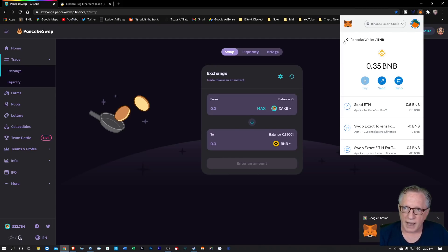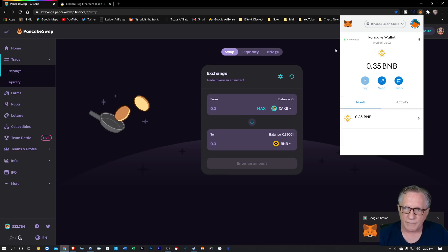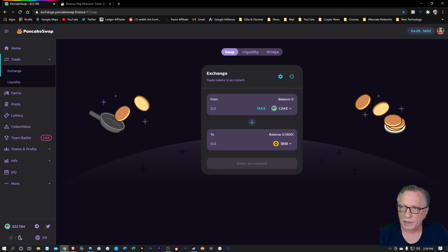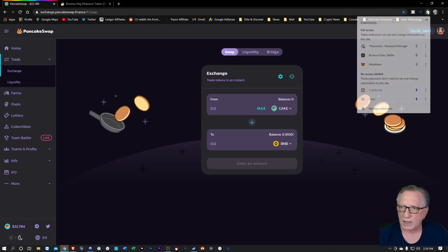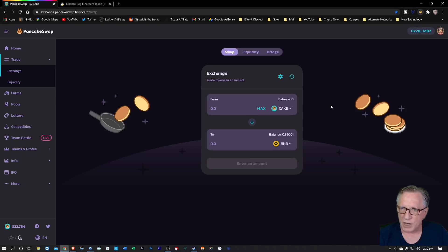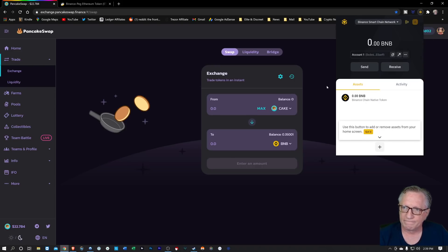Now we have moved it into a wallet which is capable of converting it for us. Let's go back over to that Binance Chain wallet. There's our 0.5 BNB. Now here's the trick.